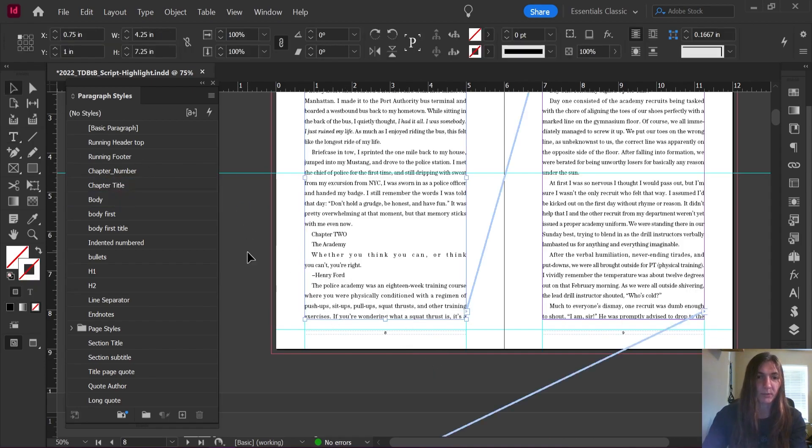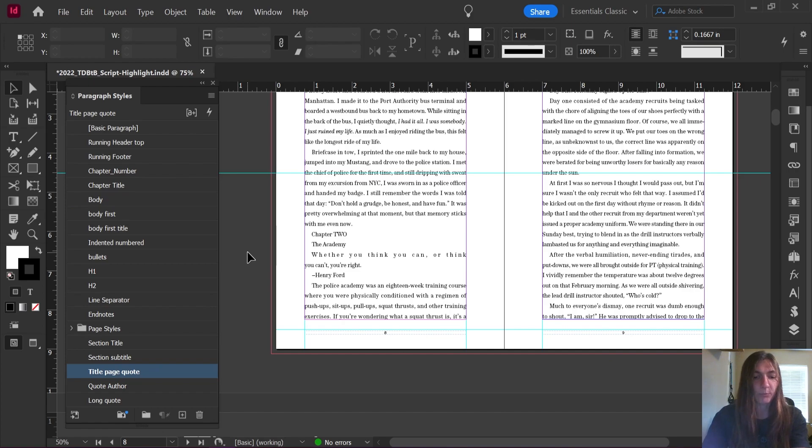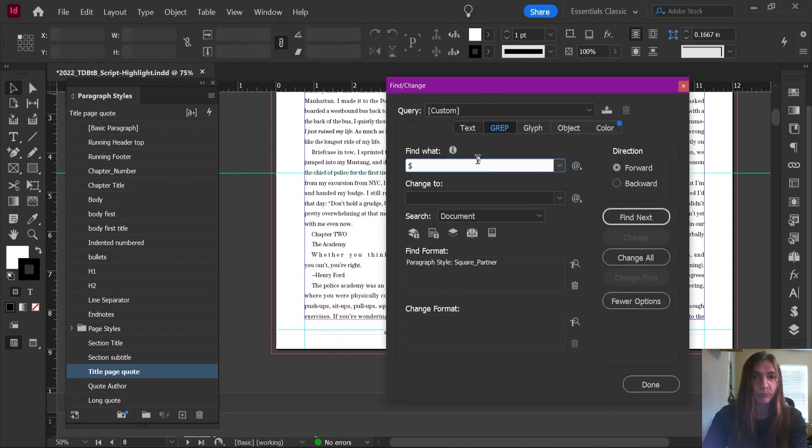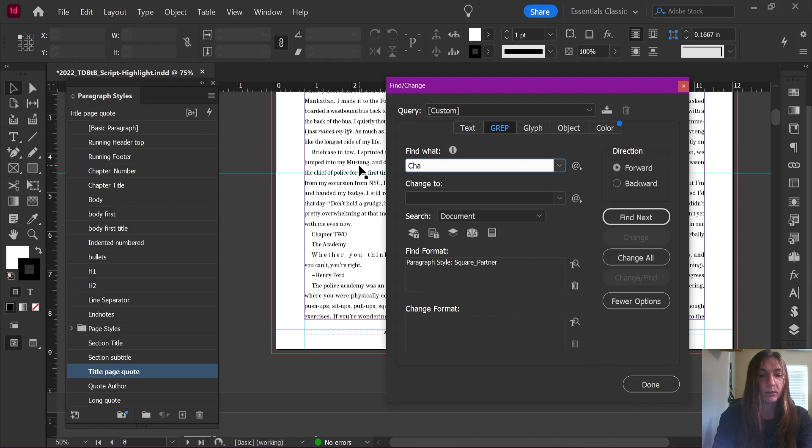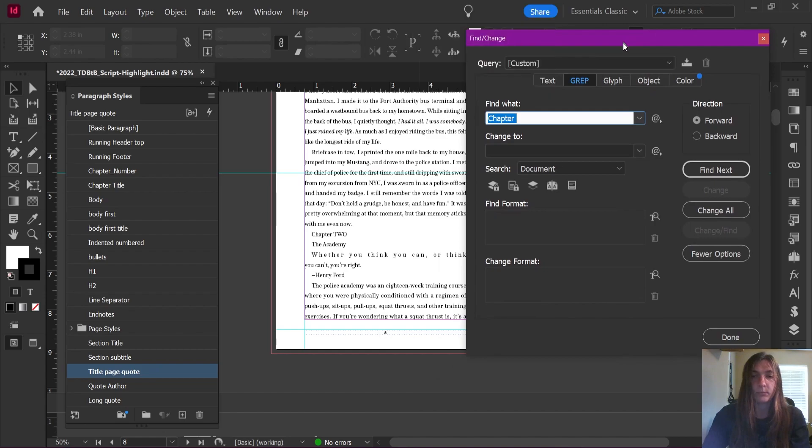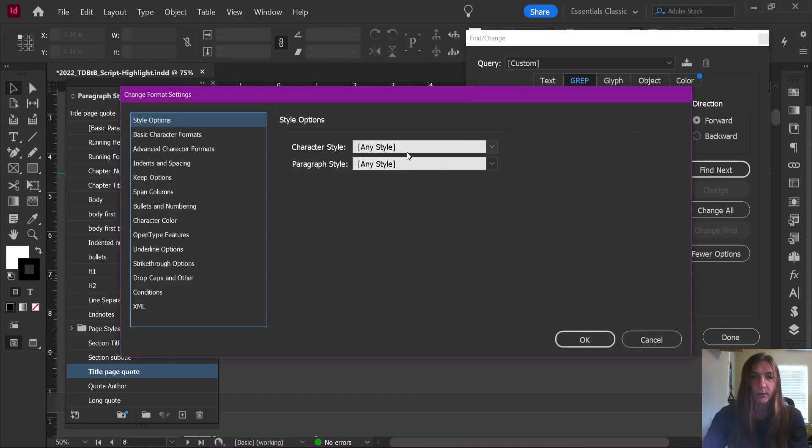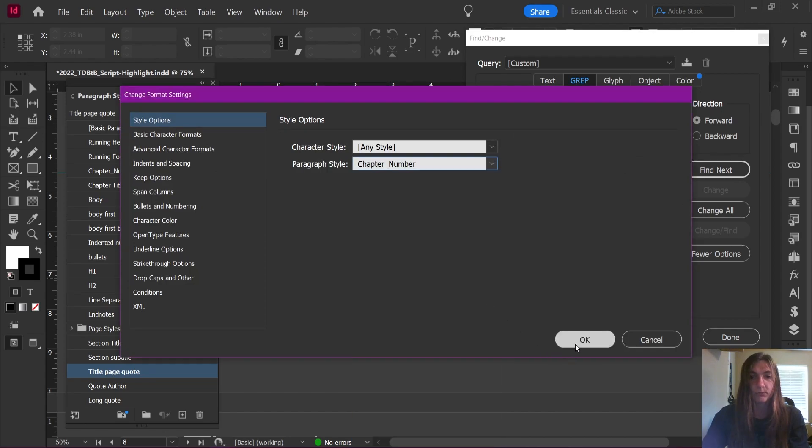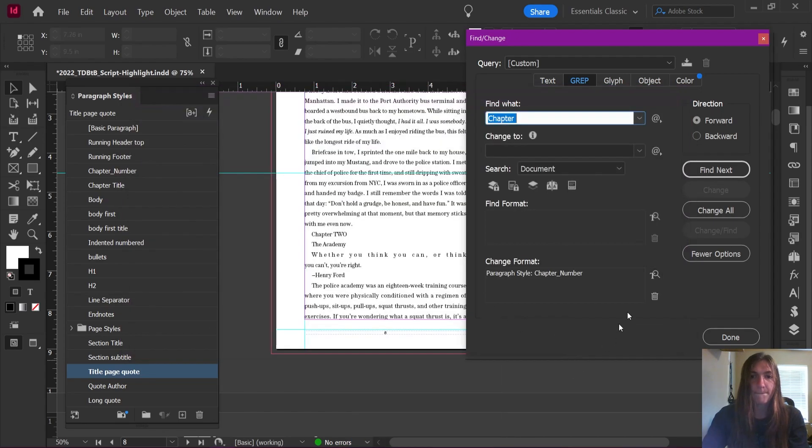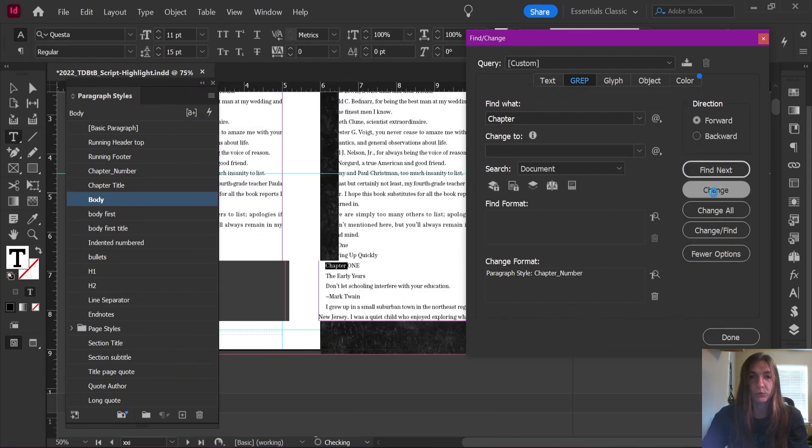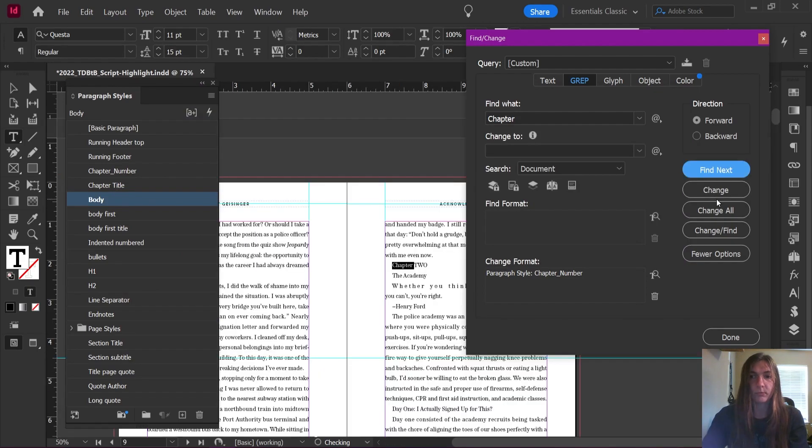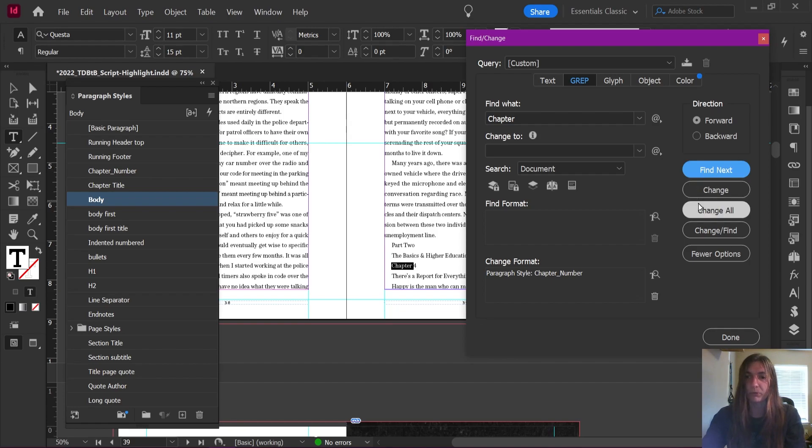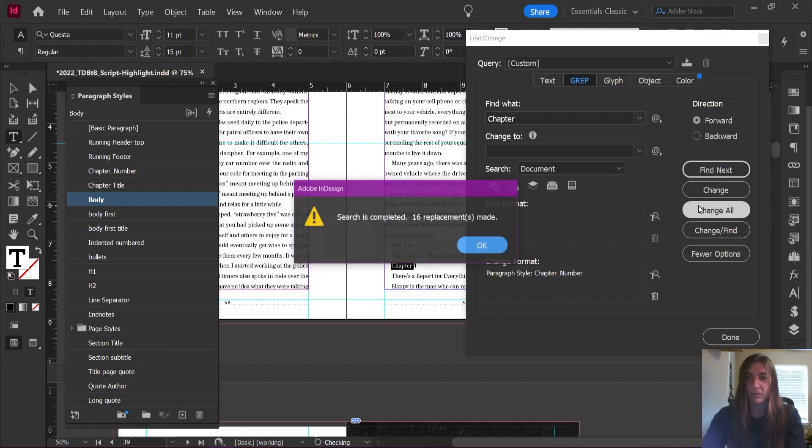I'm going to speed this process up a little bit as well by using my find change to look for the word chapter and a space. Then I can ask it to apply a format of chapter number for me. I'm going to change that one, change that one. I'm pretty sure this book only uses the word chapter when it actually means a chapter and a number. So I'm going to go ahead and let it change all.